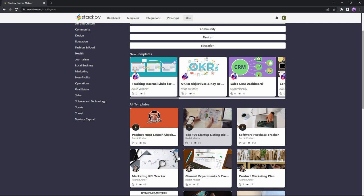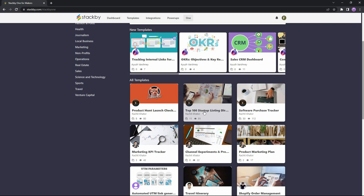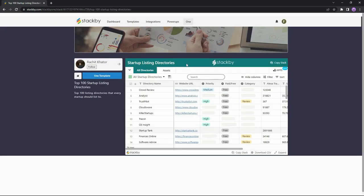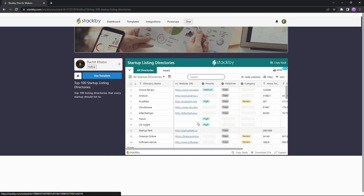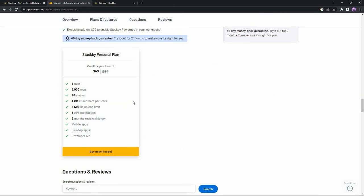One of my favorite features of Stackby is this section — it is basically like a community or news feed where other users of Stackby share their own stacks. The best part is you can use these stacks. For example, this stack has been seen by 91 people — it's about startup listing directories. It's an already ready-made template and you can use it by clicking on that option. There are two tables and you can copy the tables or use the template as a whole. This is a really good feature that a lot of other competitors do not have.